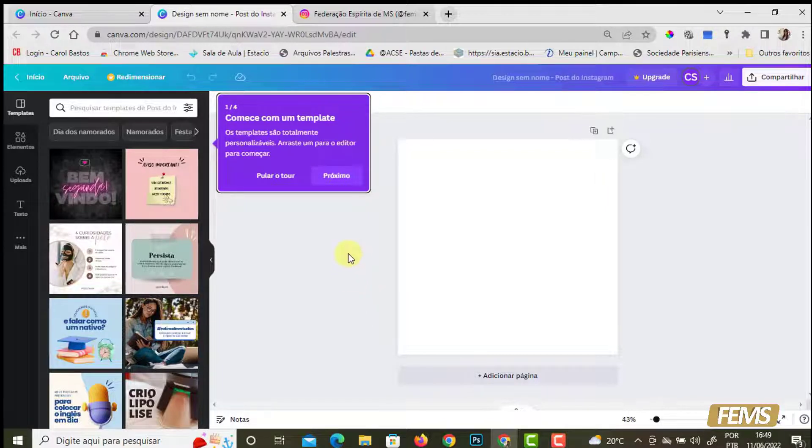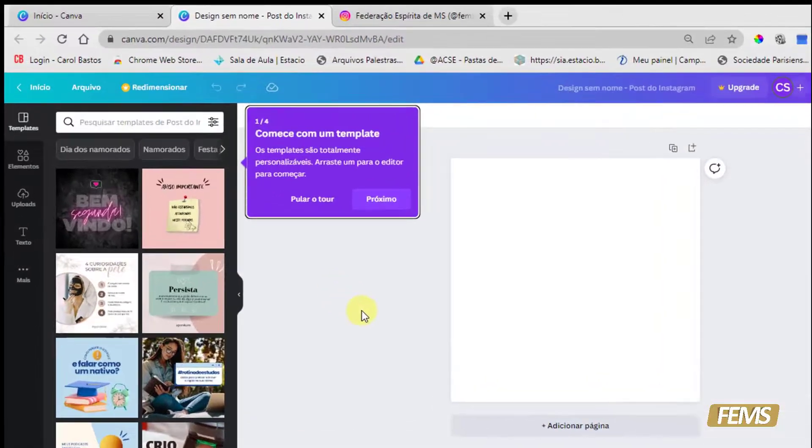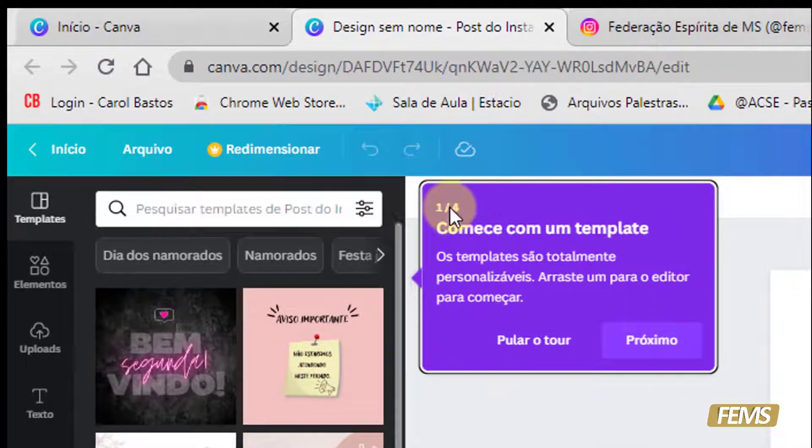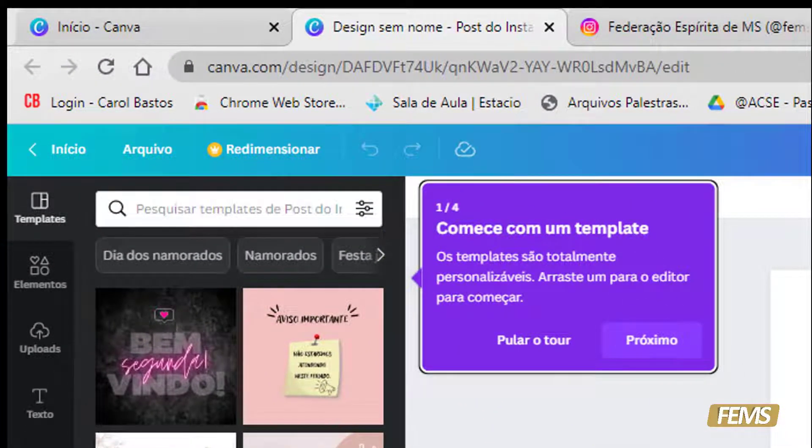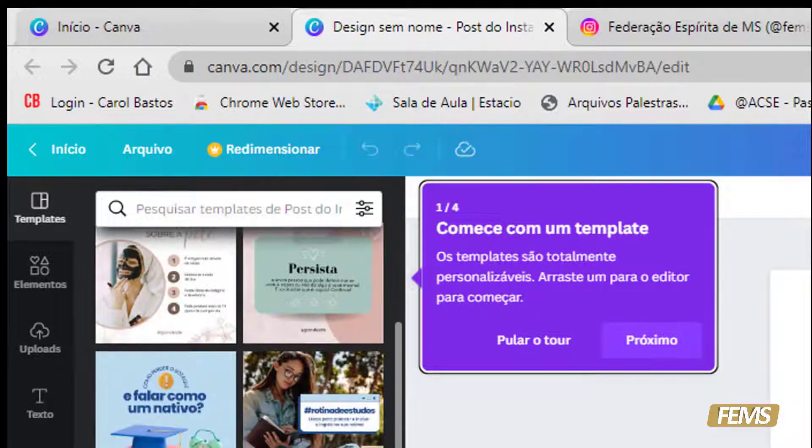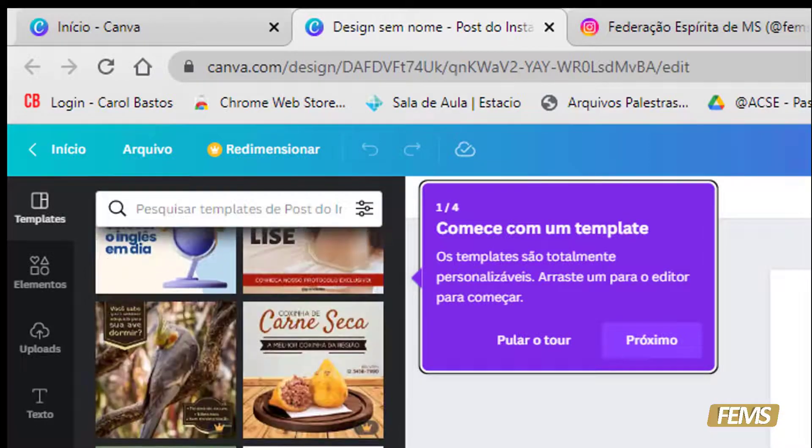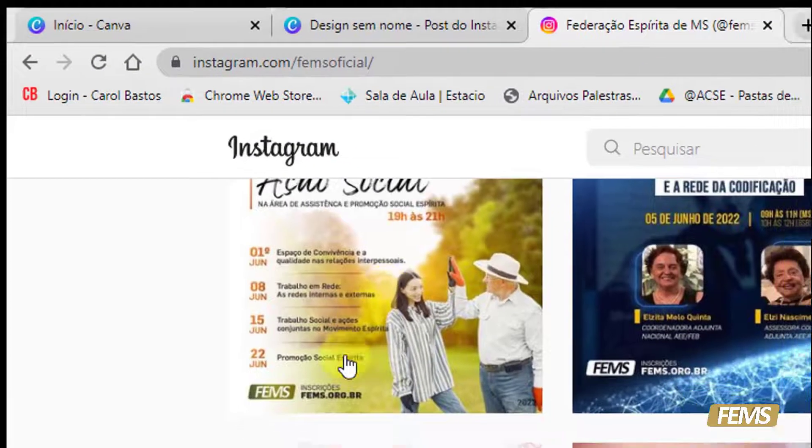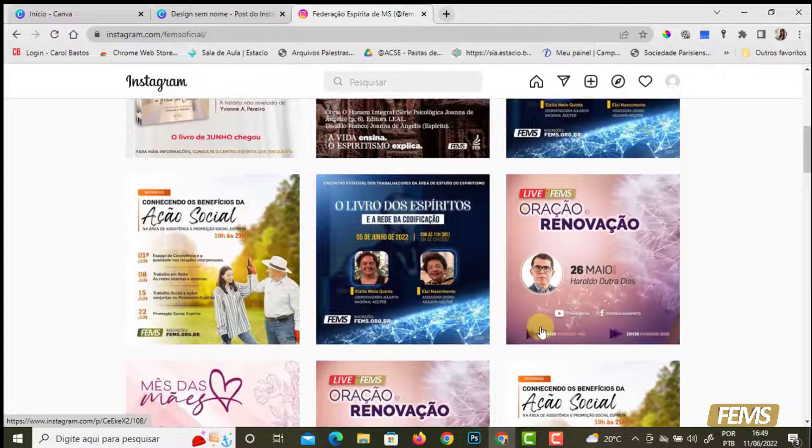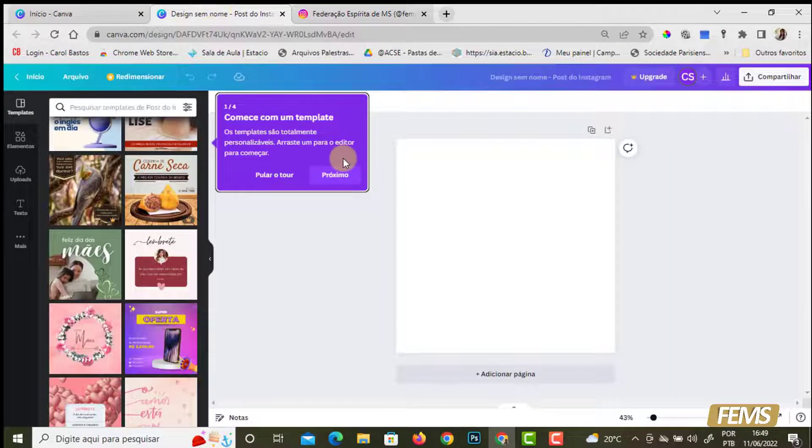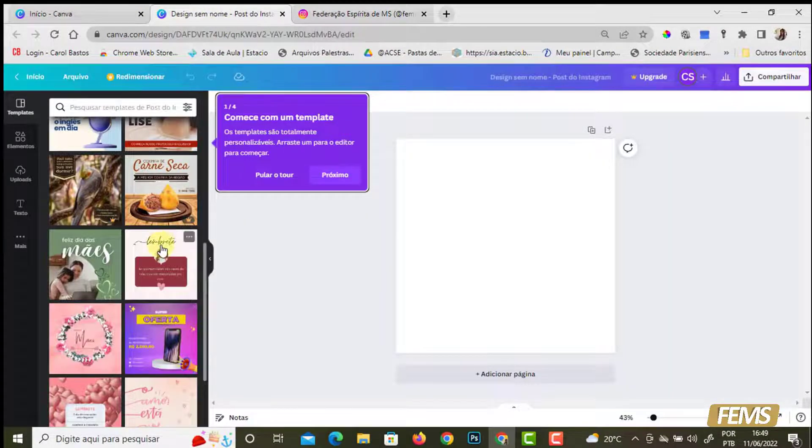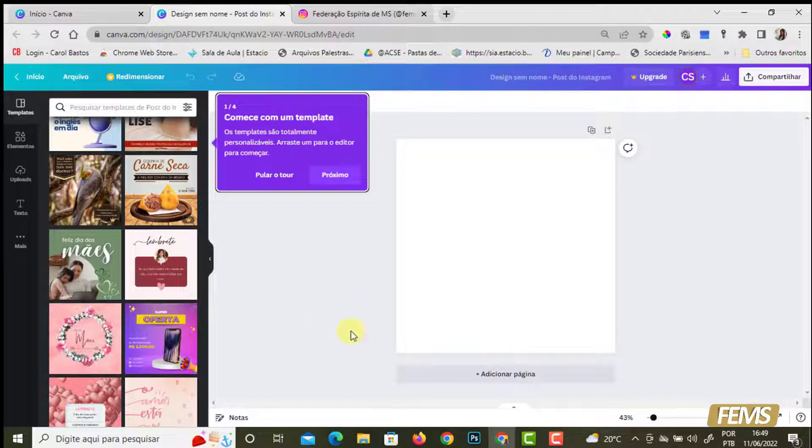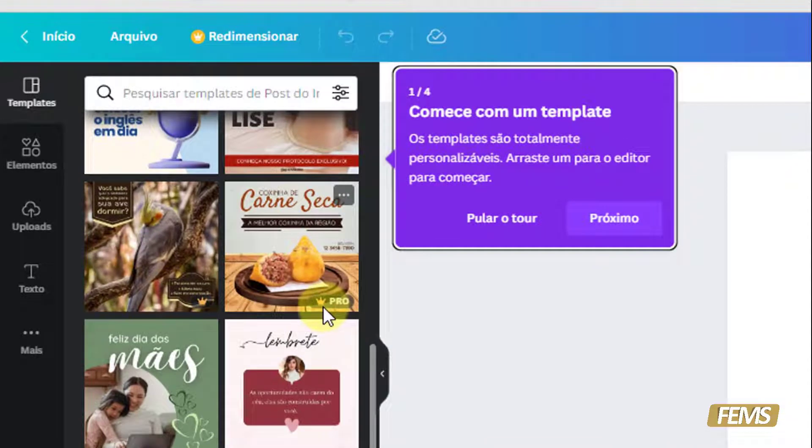Toda vez que a gente entra, a gente acabou de criar essa conta, então ele vai dar um tutorialzinho. Ele está falando que os templates que são oferecidos, todos eles estão no modelo para Instagram, post de Instagram, esses daqui que aparecem no feed, aqueles quadradinhos. Eles são personalizáveis. Alguns, nem todos.